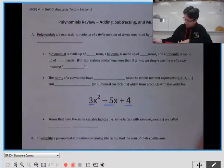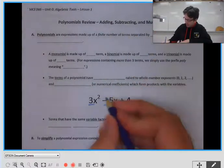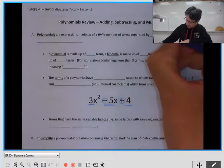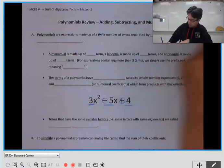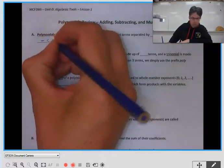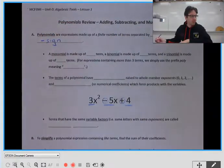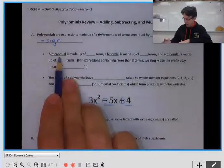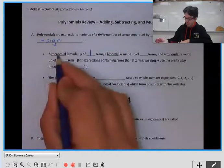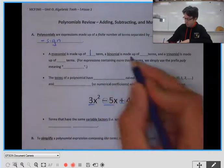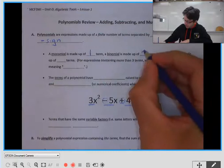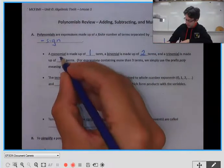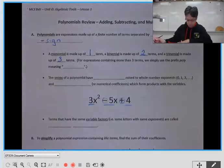Each term is going to be separated by either a plus or a minus sign. A monomial only has one term — 'mono' meaning one. Binomial, 'bi' meaning two, has two terms. And 'tri,' meaning three, has three terms.